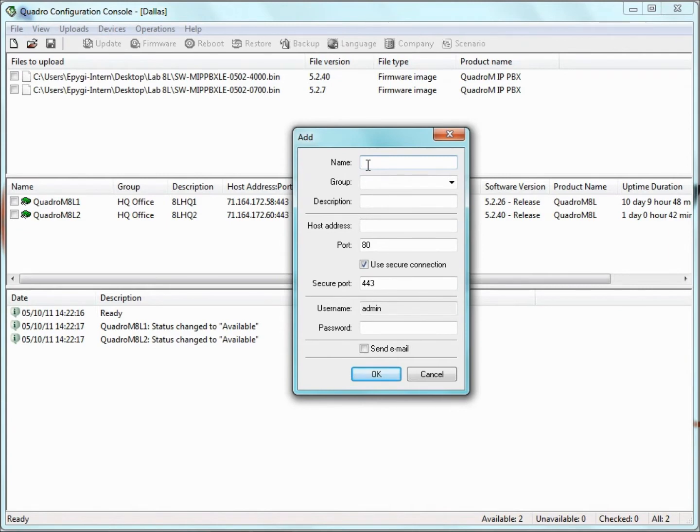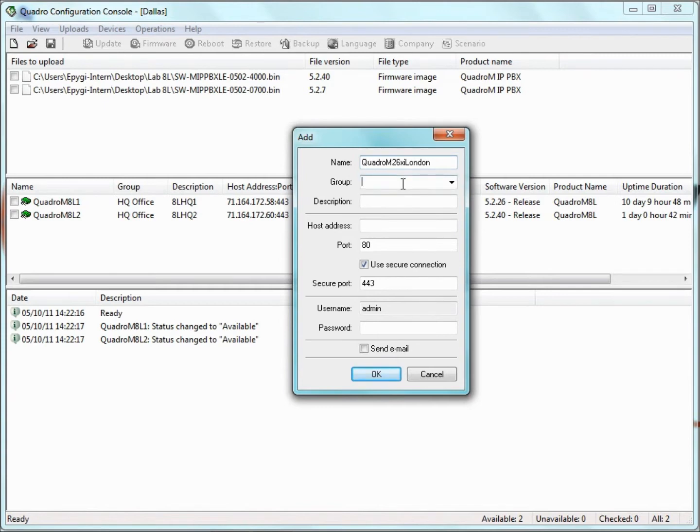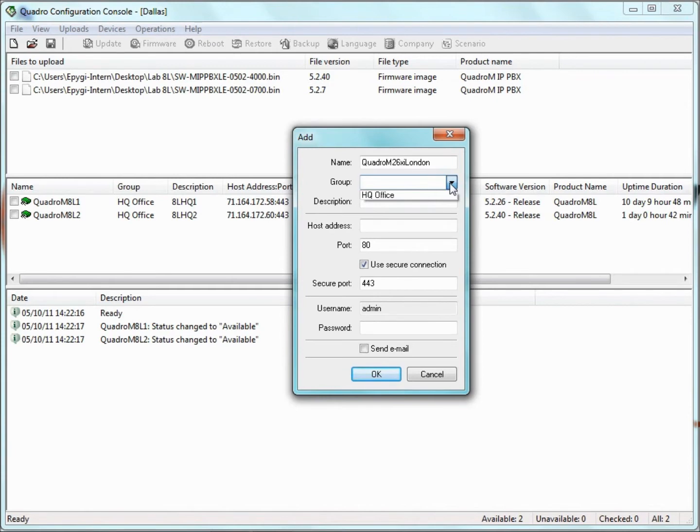For the name, we can input any text to identify the Quadro we are adding. The name must be unique. The group name is optional, but forming a group of identical Quadro models or locations can be very useful if we want to perform the same action with all the Quadros of a specific group.